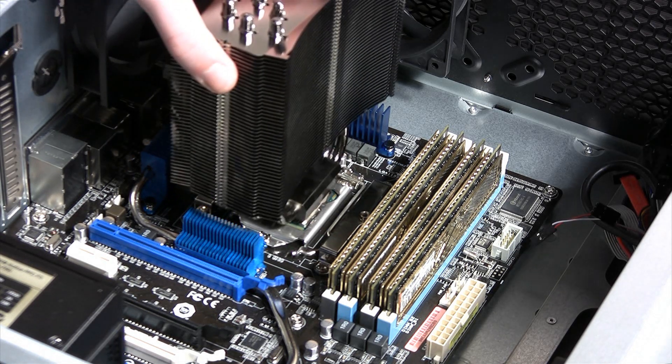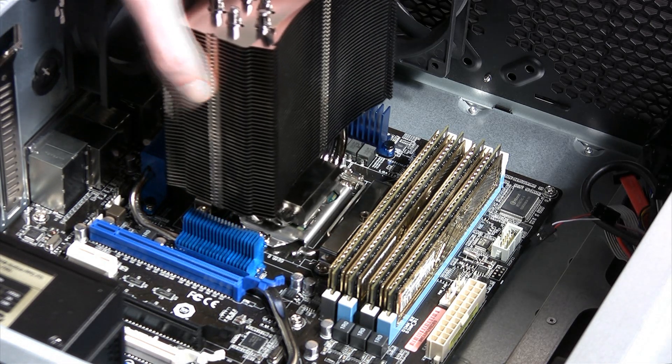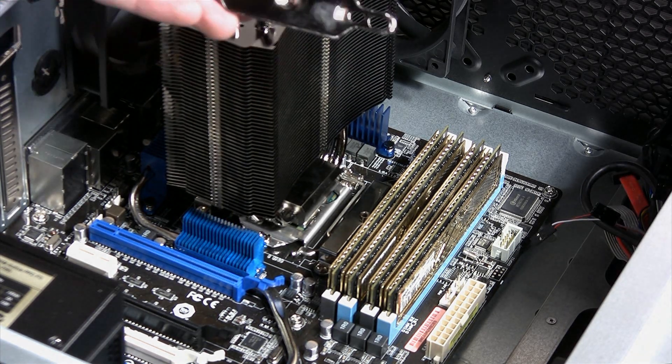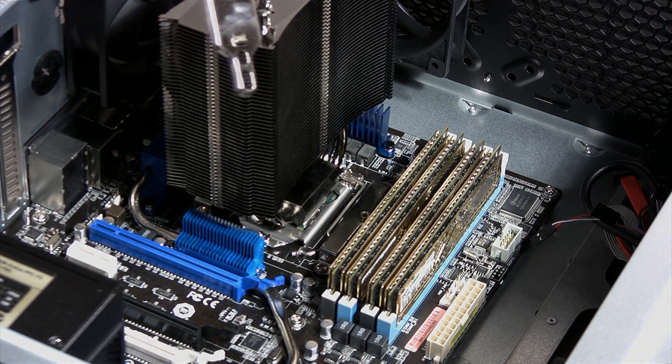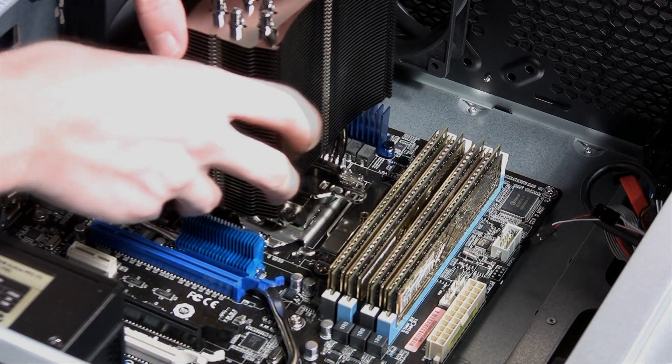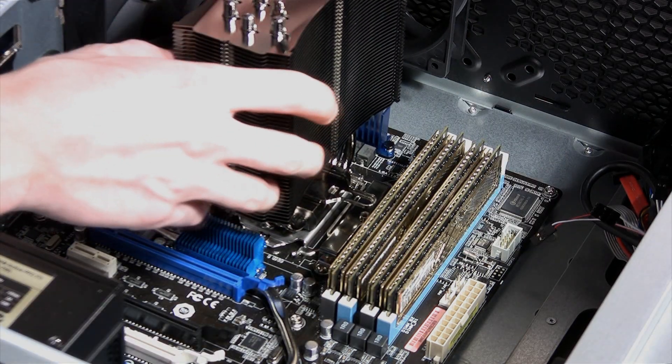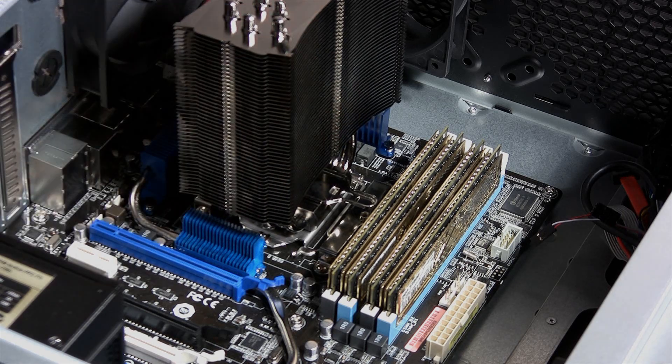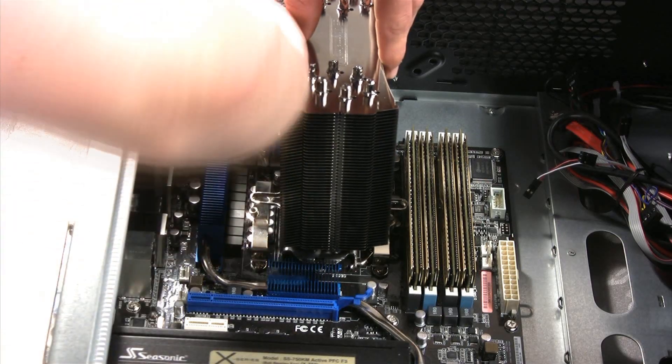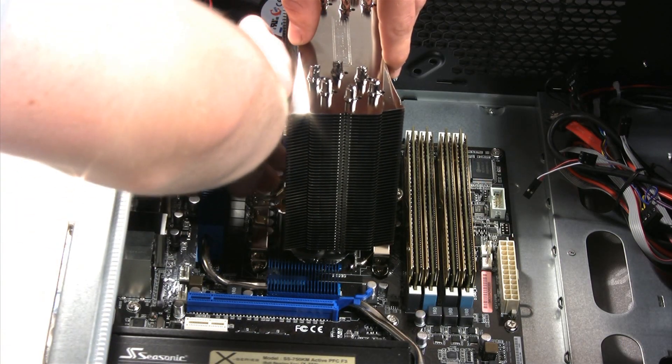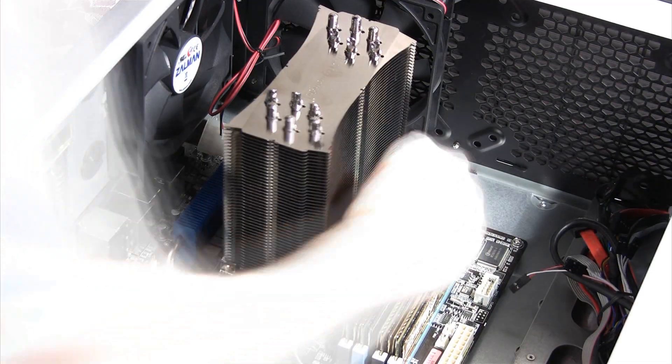We're going to place the Thermalright TrueBlack 120 onto the CPU now and use the final mounting tool to secure the cooler onto the processor with the other mounts already prepared. The special screws that come with the cooler will screw in on both sides of the cooler. Once this is done, our cooler should be installed and ready to go.